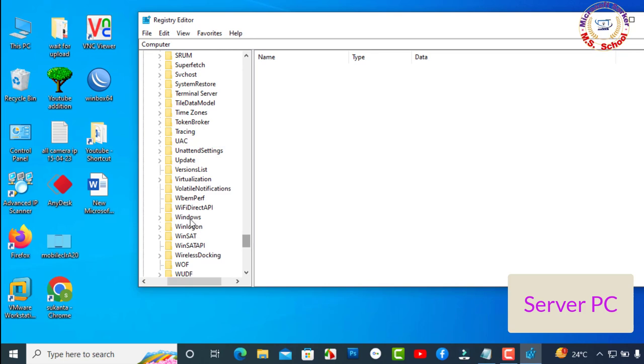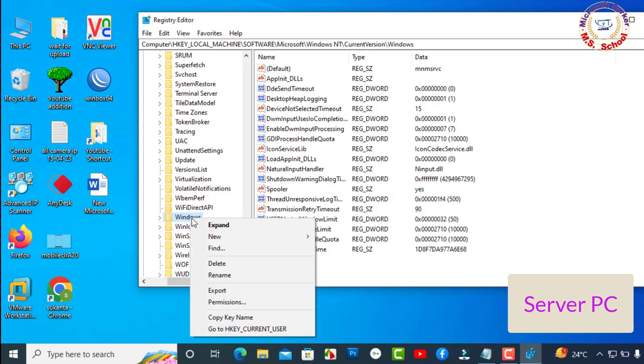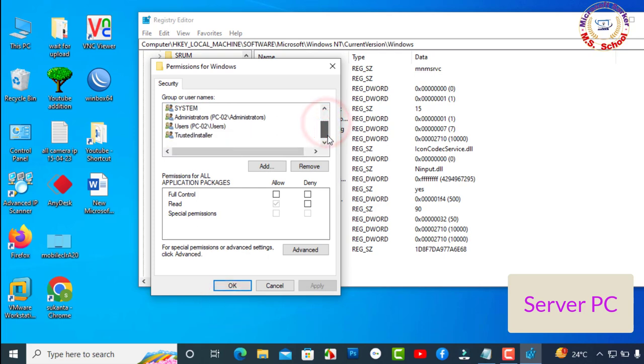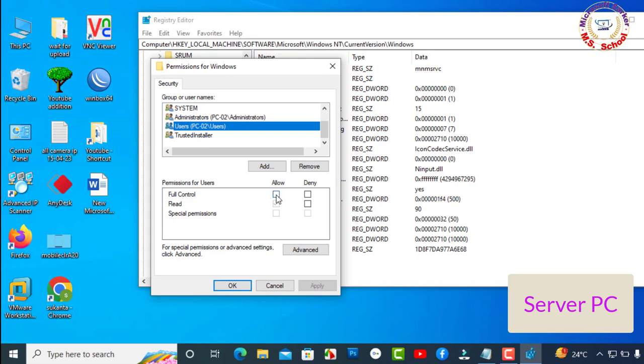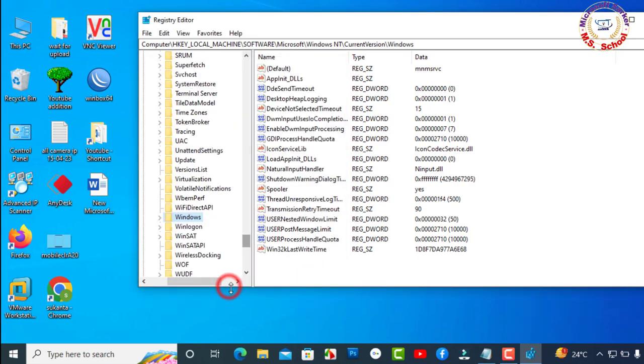Right-click on the Windows folder and select permissions. Make sure the administrators group and your account have full control. Apply and OK.